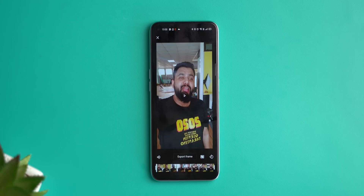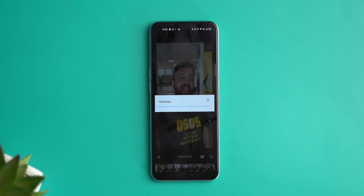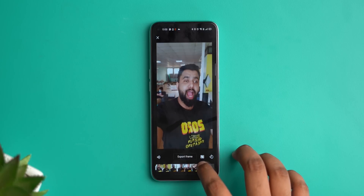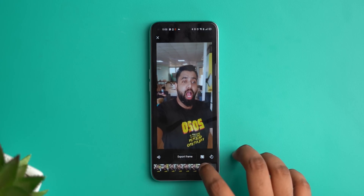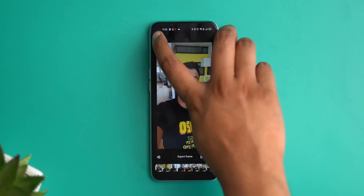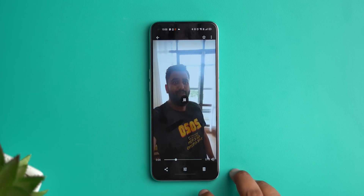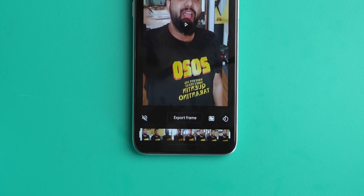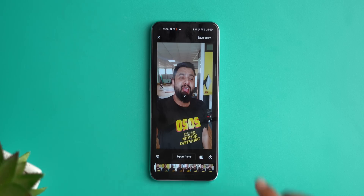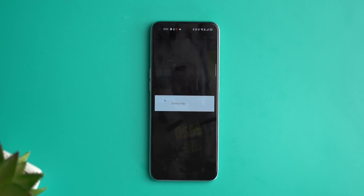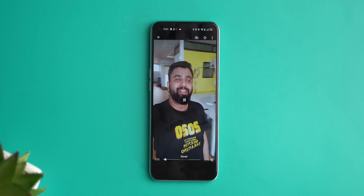Google Photos brings some really handy video editing tools like stabilization, trimming, and rotation. But there are times when you want to mute a video — remove the audio — before sending it to someone. Google Photos lets you do that pretty easily. Just open a video in Google Photos, hit the edit button, and you'll see a speaker icon — tap it and the audio from the video is removed. Then save the copy and it'll be without any sound. You can send it to anyone you want.